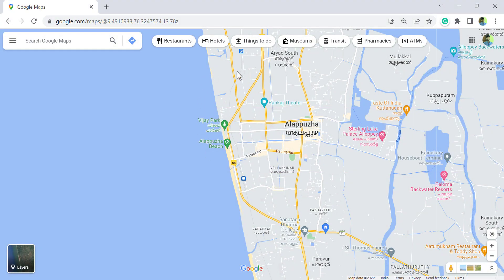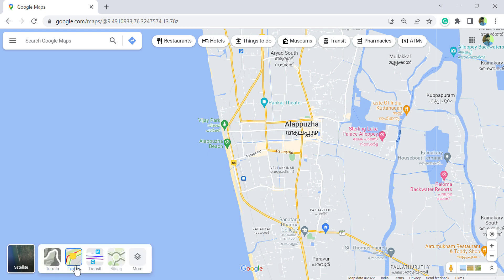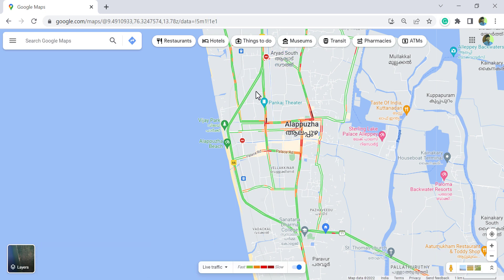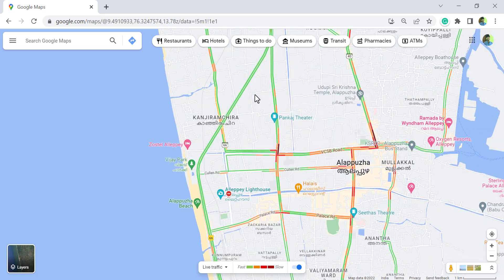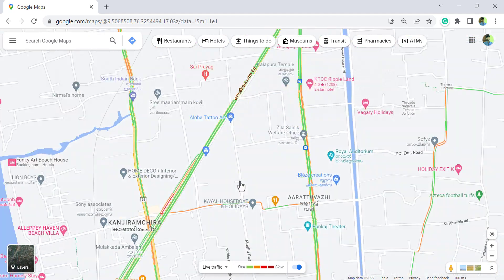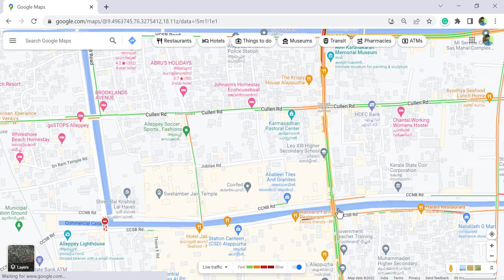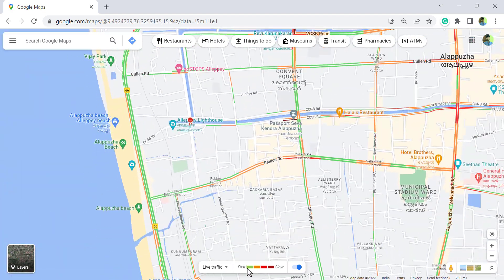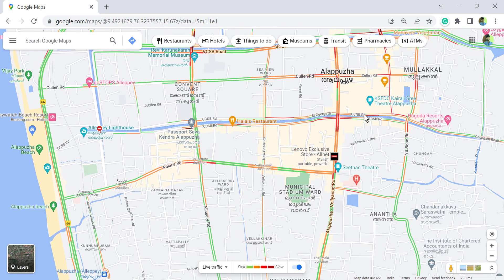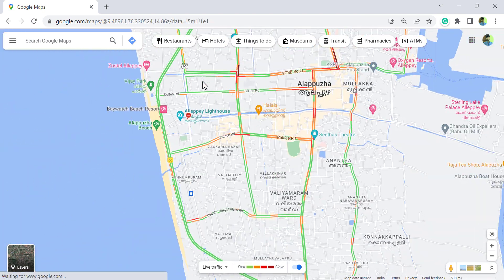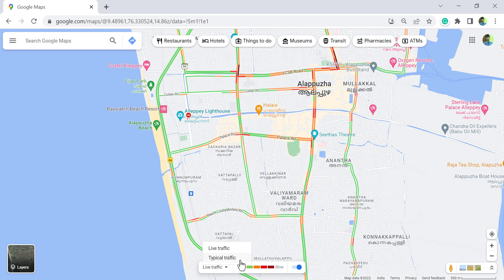To get the details of live traffic on these roads, hover the pointer over the 'Traffic' button. Here we have the live traffic on these roads. There are two lines on each road, indicating traffic in both directions. Green color indicates fast traffic and a dark shade indicates slow or heavy traffic. For typical traffic, click on 'Typical traffic'.